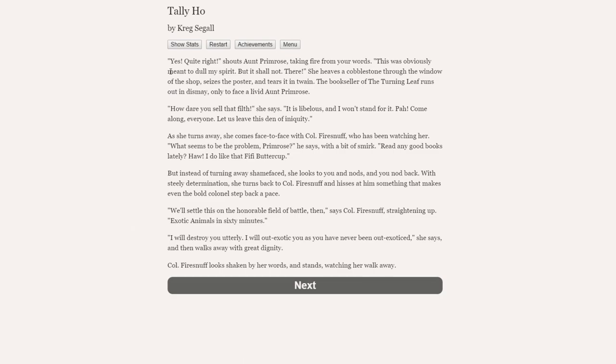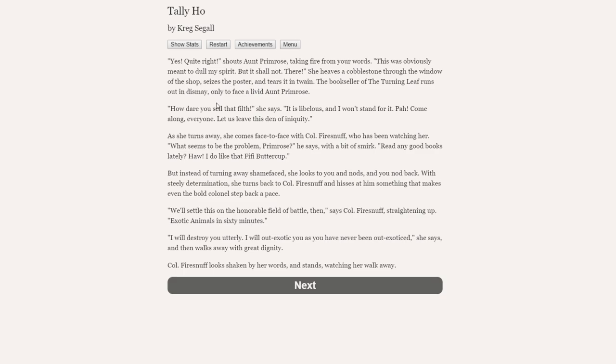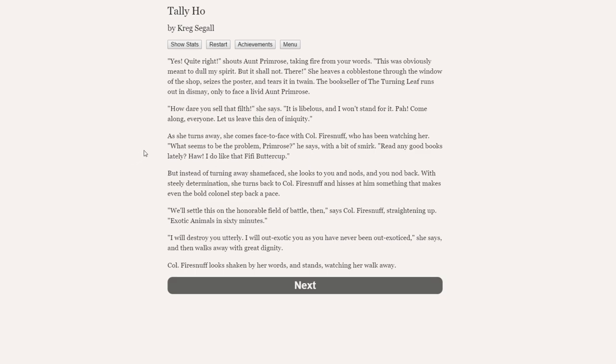Yes, quite right, shouts Aunt Primrose, taking fire from your words. This was obviously meant to dull my spirit, but it shall not. There! She heaves a cobblestone through the window of the shop, seizes the poster and tears it in twain. The bookseller of the turning leaf runs out in dismay, only to face a livid Aunt Primrose. She basically smashed the window. How dare you, son, that filth, she says. It is libelous and I won't stand for it. Come along, everyone. Let us leave this den of iniquity. As she turns away, she comes face to face with Colonel Firesnuff, who has been watching her.